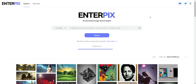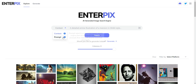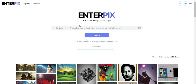So let me show you how it works. Right here is the home page and you can go into Context or you can go to Prompt. Context search is a text-to-image neural search engine that takes into account the context of an image. And then Prompt search is a keyword-based search engine that recommends images with prompts that match all of your search keywords. So Context is more contextual and Prompt is more keyword-based.